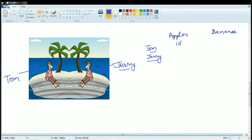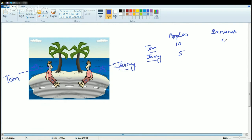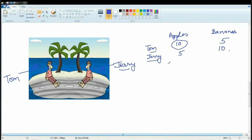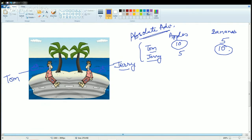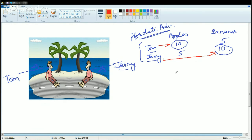Tom finds 10 apples. In the same time, Jerry can find 5 apples. Tom can find 5 bananas. In the same time, Jerry can have 10 bananas. So Tom's efficiency for apples is higher and Jerry's efficiency for bananas is higher. So here both Tom and Jerry have absolute advantage. Tom has absolute advantage in apples and Jerry has absolute advantage in bananas. So that is the concept of absolute advantage.